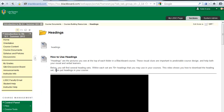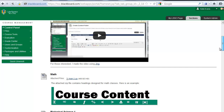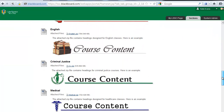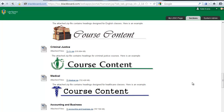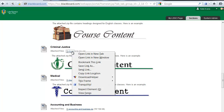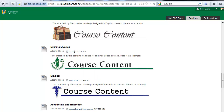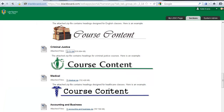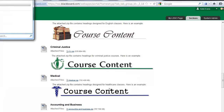Scroll through the available heading sets until you find one that fits your subject area. If no heading set seems to fit your subject area, please choose a set that is close enough for use in this training course. Just above the example of your chosen header set, right-click the link for the header set zip file and choose Save Link As. Save the zip file to your desktop or a flash drive. Please make sure you know the location where you are saving your file. This is very important to completing the rest of the setup guide.